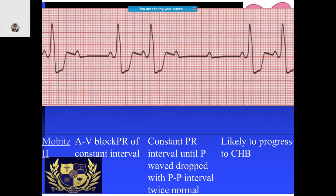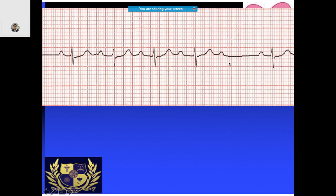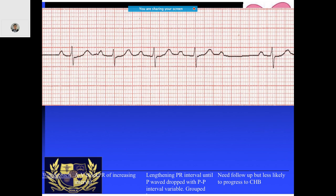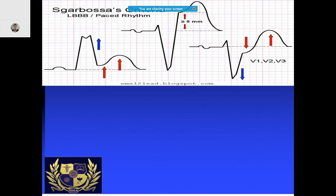This ECG shows Mobitz 2 block — the PP intervals are all fixed, the RR intervals are also fixed, but whenever there is a missed beat, those intervals are almost twice the normal RR interval. In another ECG, the PR interval is progressively prolonged with a missed beat — this is characteristic of Wenckebach phenomenon. These patients are less likely to progress to complete heart block.